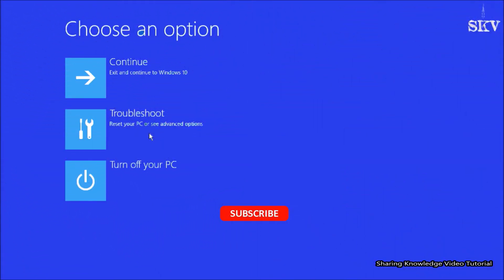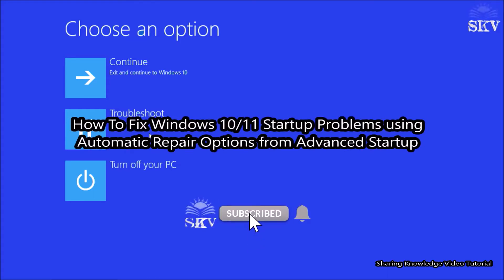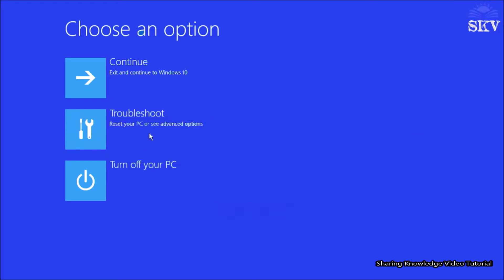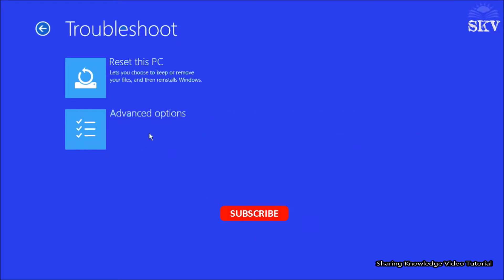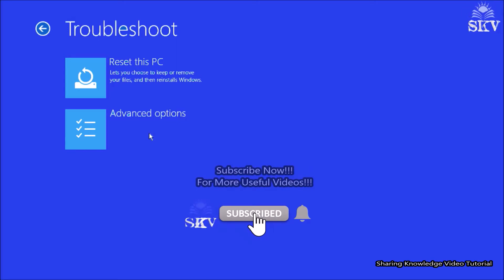Hello YouTube, hi everyone, welcome back to my channel Share Knowledge video tutorial. In this video I'm going to show you how to fix Windows 10 or Windows 11 startup problems using automatic repair from advanced startup. If you have a Windows startup problem, if you think the issue has been caused by installing system upgrades, driver updates, or wrong settings, advanced system recovery options is the useful way to repair Windows startup.